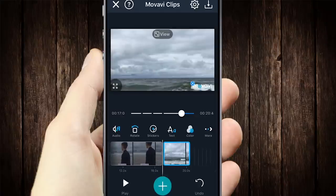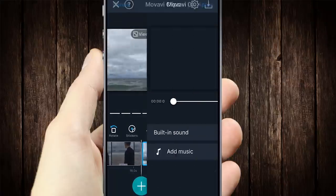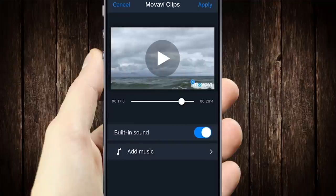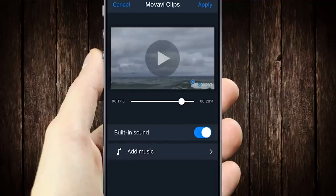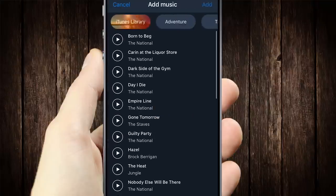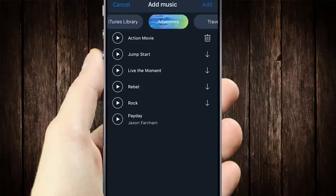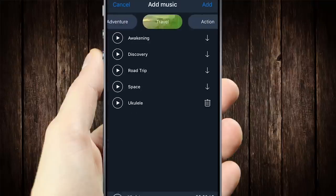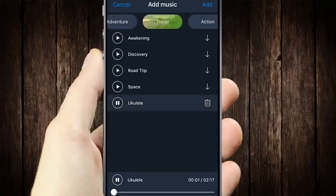The audio button will open the menu that lets you edit the sound — for example, turn off the sound in a video or add background music. The app has a built-in audio collection with many different categories. Just choose one that will work for your video.